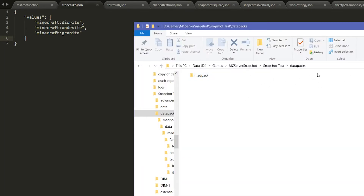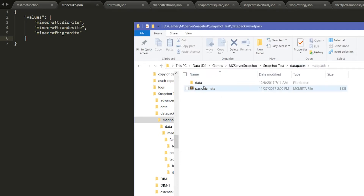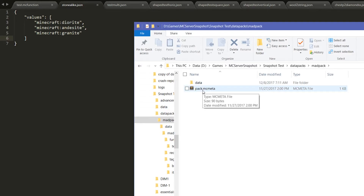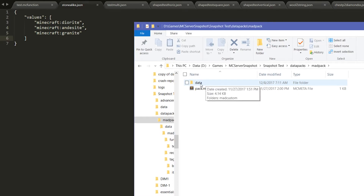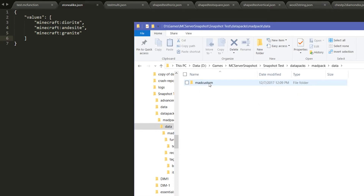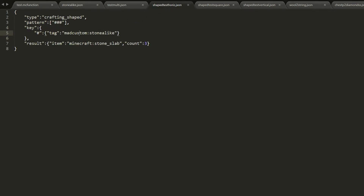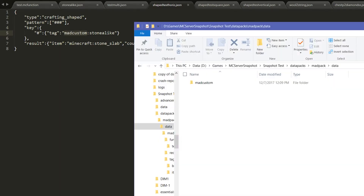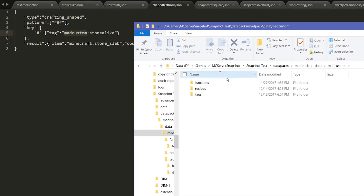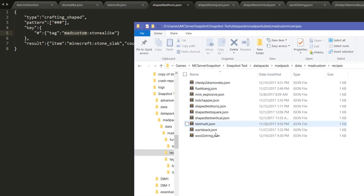This is how it looks in the data pack folder. We get inside the data pack, which has a pack.mcmeta file with meta information, and inside we have a 'data' folder. Then the namespace we're going to use — in this case 'mat_custom'. Inside that namespace we have 'functions', 'recipes', and 'tags'. This is how the new folder structure is set for Minecraft 1.13, and inside 'recipes' we have all the recipes we were looking at.